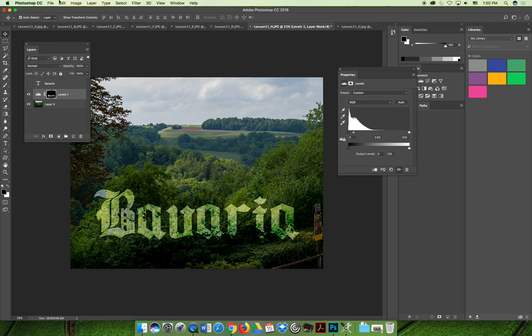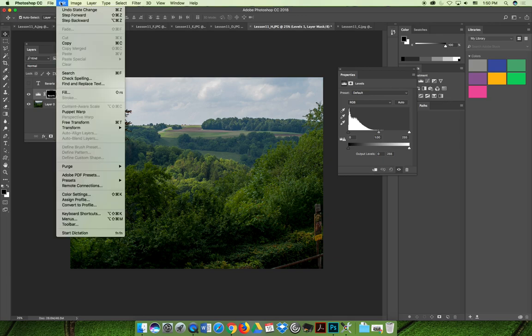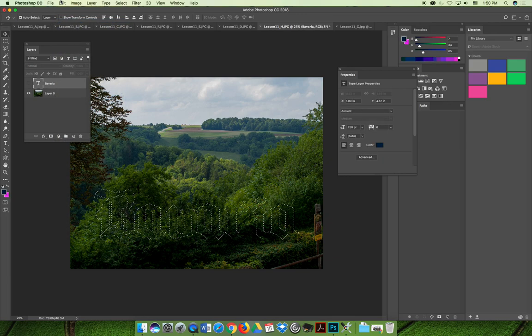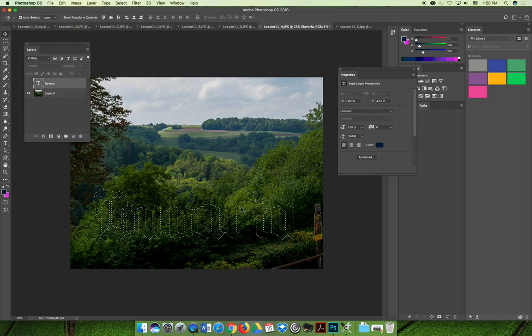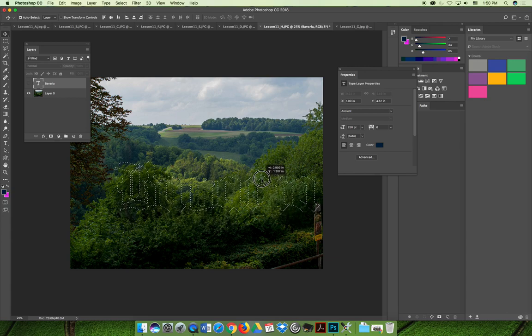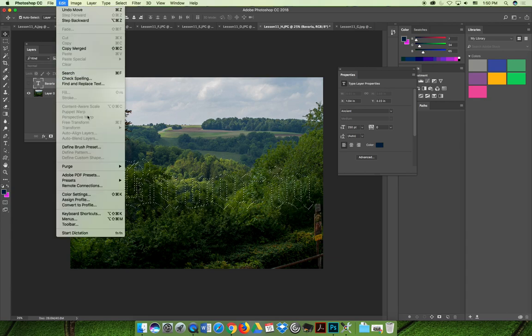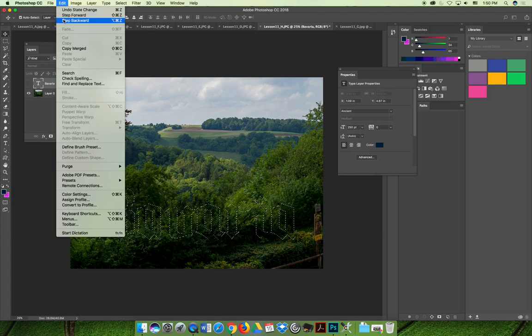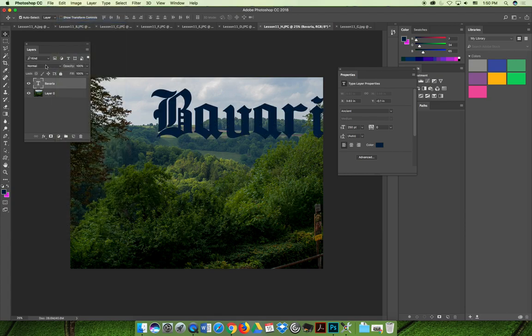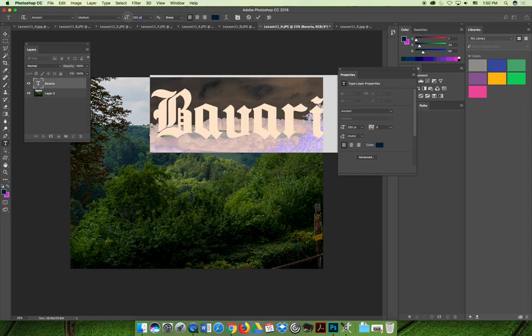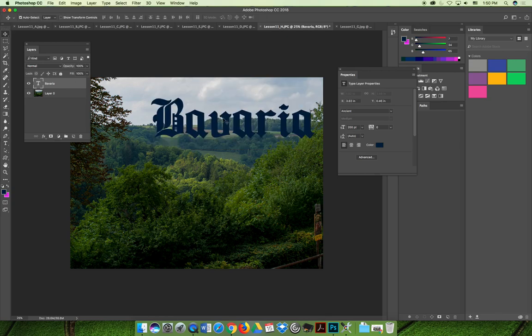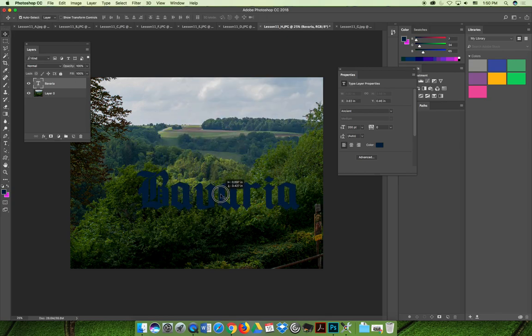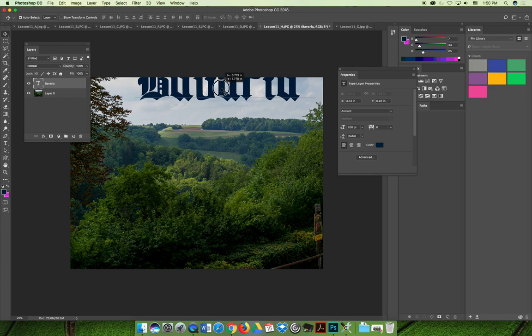Let's do that. Let's do step backwards until we get our text back. I'm going to keep going back because I want to make text smaller, I think. Okay, so we have the text now. It's at 250, I'll make it 200. And then I'll put it somewhere like here, it should do a better job.